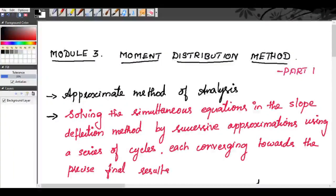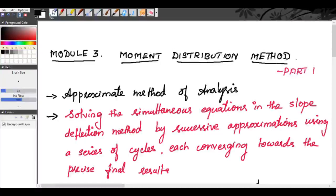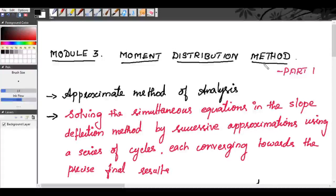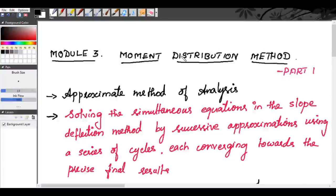Today we have completed our two modules and we are starting our third module. This module is about the moment distribution method, another method to analyze continuous beams or indeterminate structures. The first module covered Clapeyron's theorem of three moments, the second module covered the slope deflection method, and this third module covers the moment distribution method.